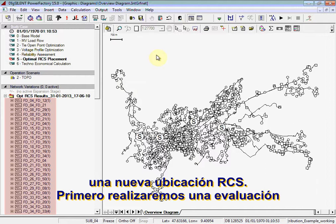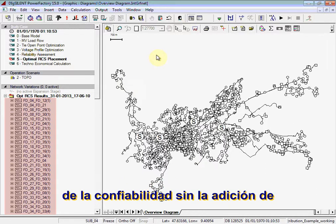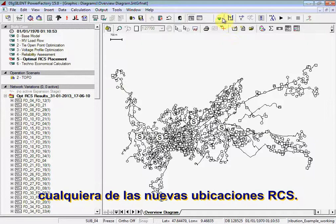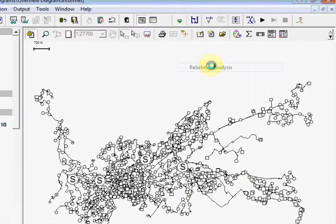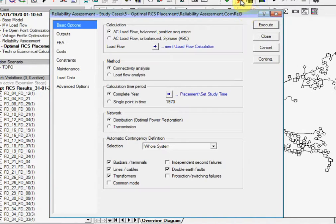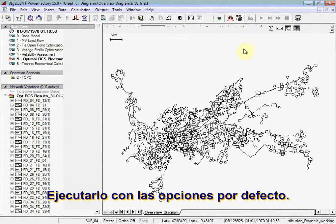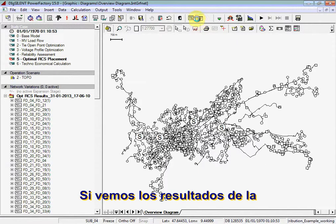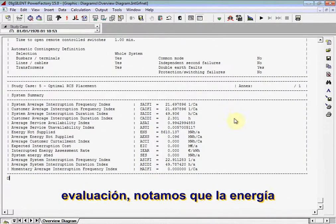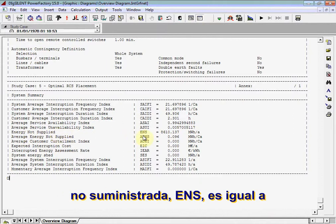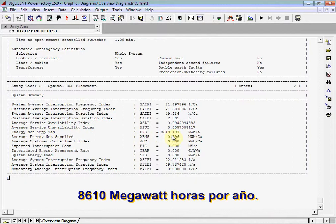First, we will run a reliability assessment without the addition of any of the new RCS placements. Execute it with the default options. If we look at the results of the assessment, you can see that the Energy Not Supplied (ENS) is equal to 8610 MWh per annum.